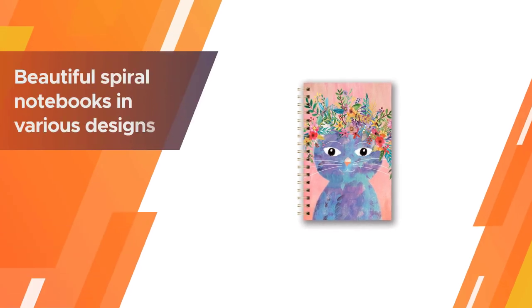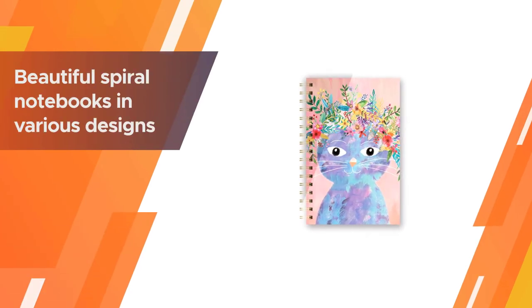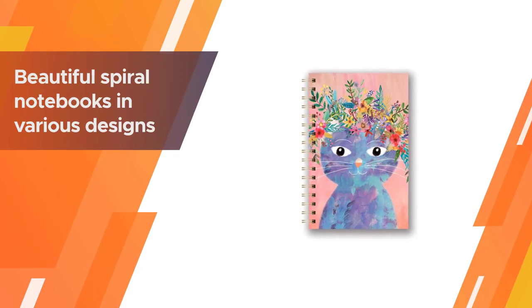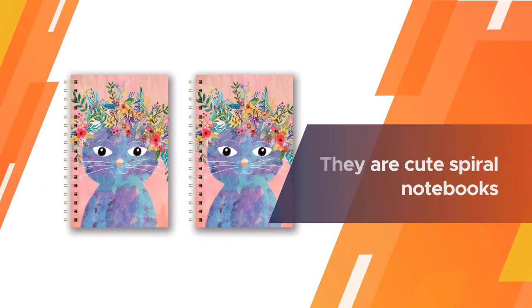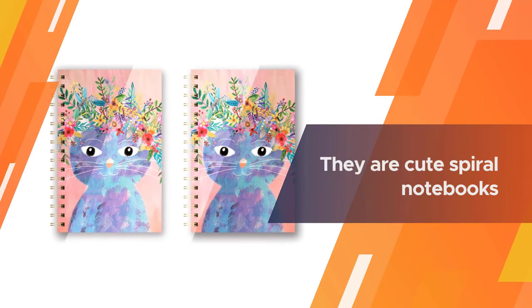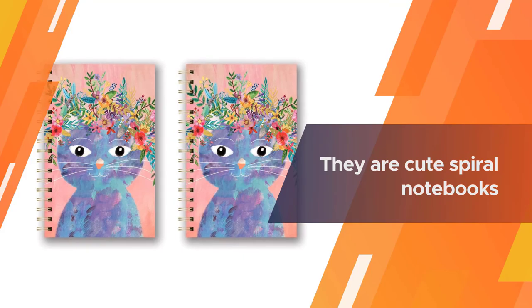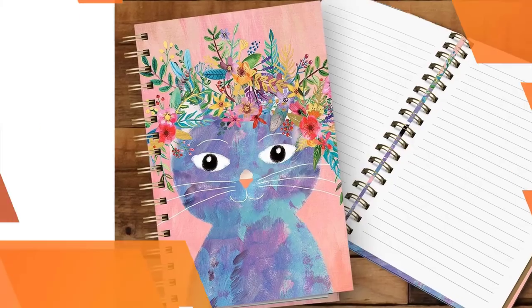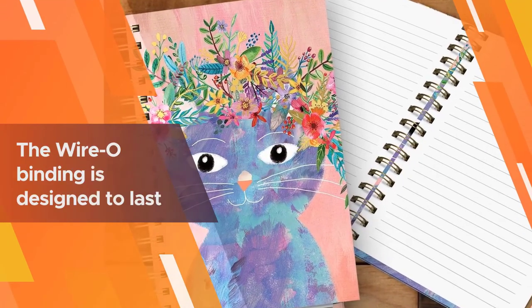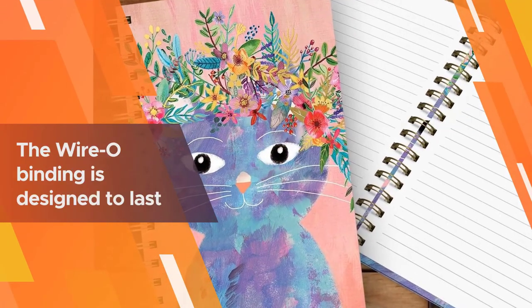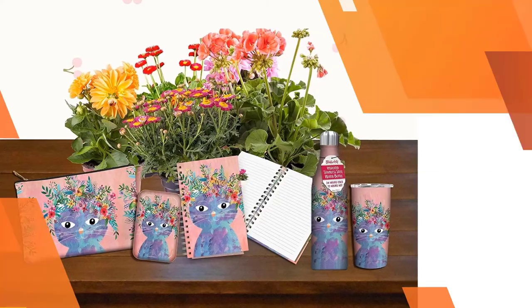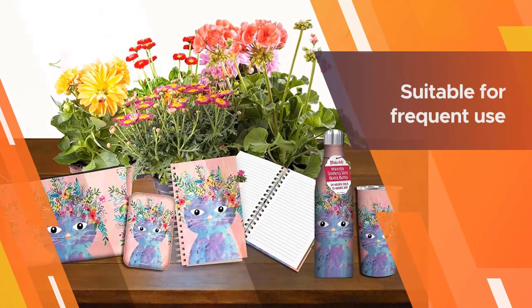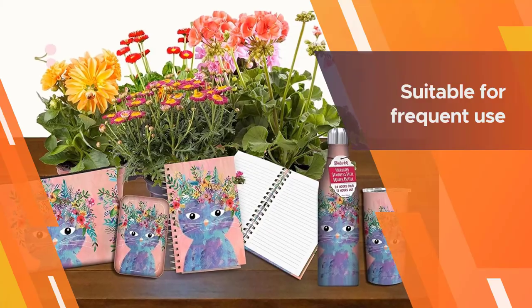Looking for something that isn't a solid color? Studio O has beautiful spiral notebooks in various designs including white flowers on slate blue, secret garden, la la llama, and the sloth life. They are cute spiral notebooks for school, journaling, or planning. The wire-O binding is designed to last longer, making them suitable for frequent use.